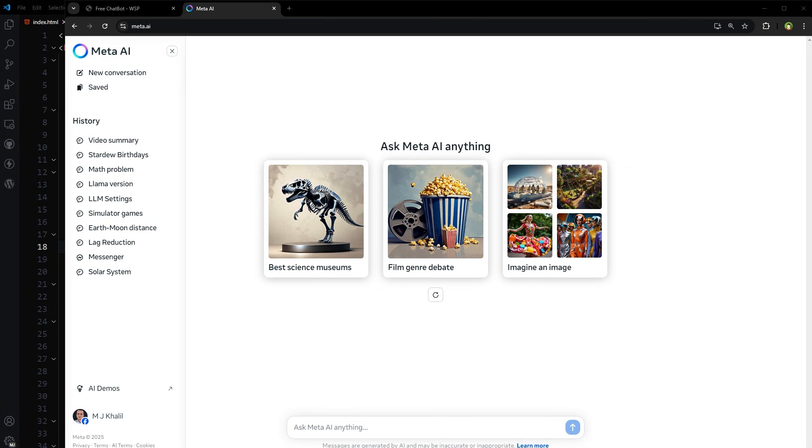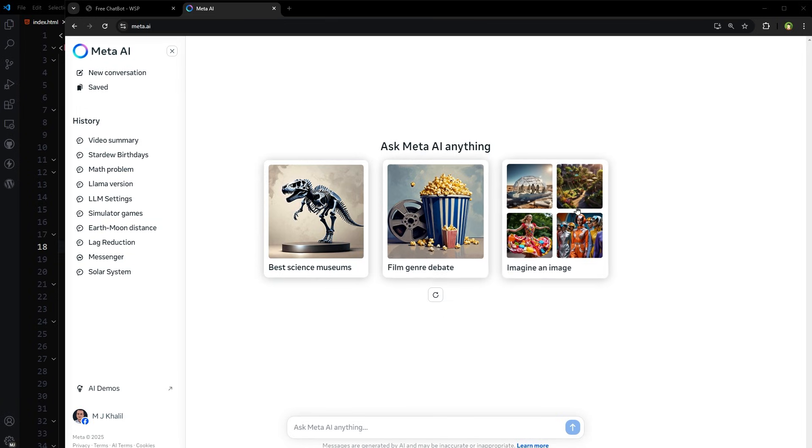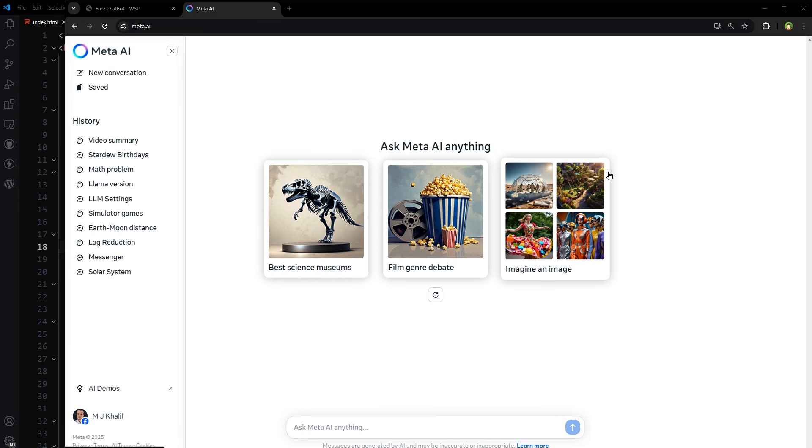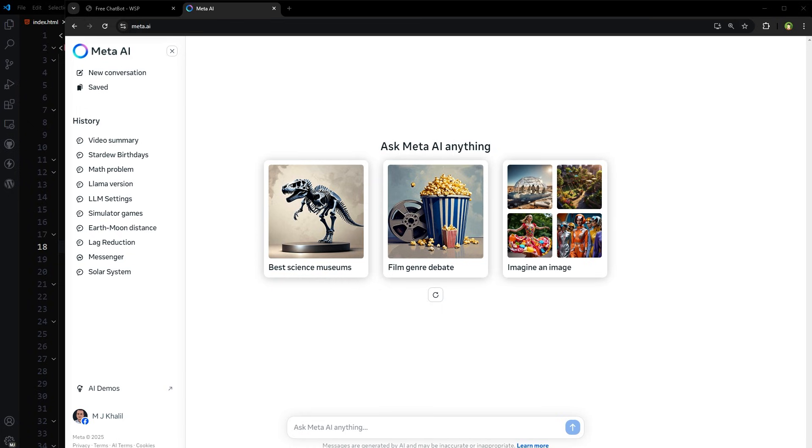This is Meta AI from Meta, meta.ai. It is using Llama AI behind the scenes. Llama is a series of large language models developed by Meta AI. These models are designed for natural language processing tasks including text generation and coding assistance.